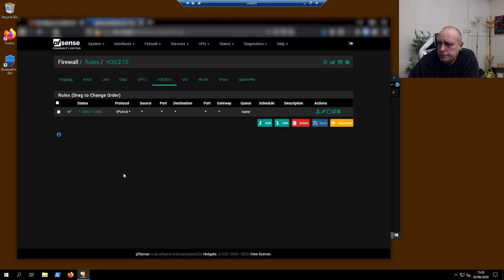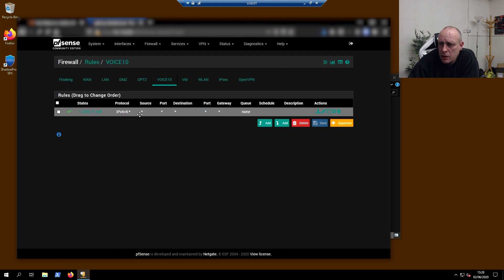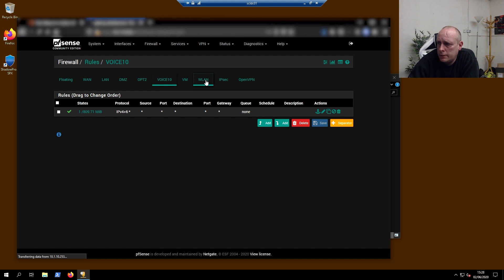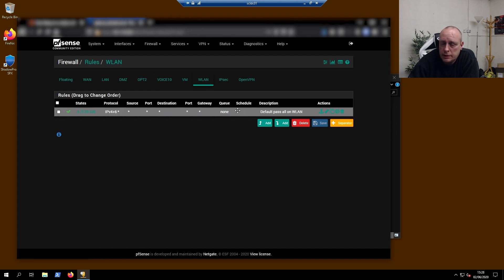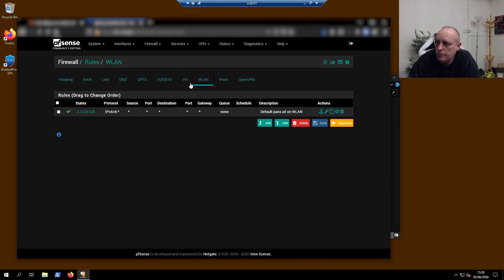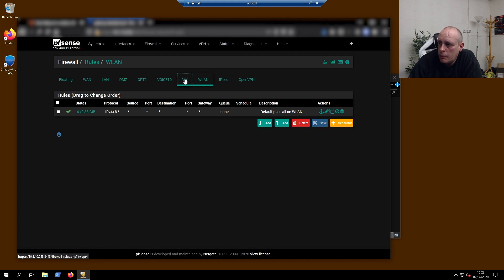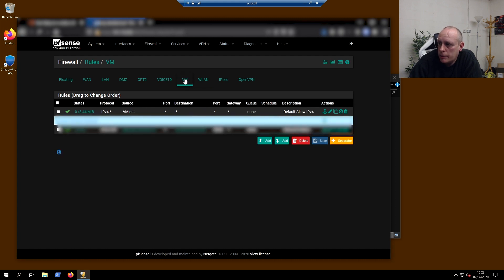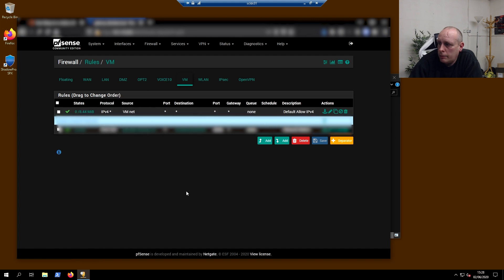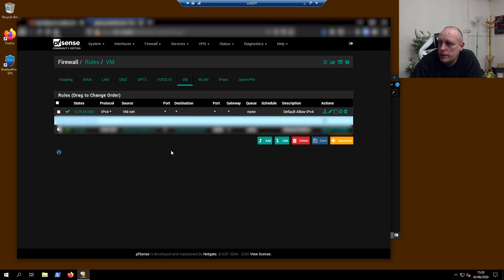And on the voice VLAN, I'm basically passing all traffic. And again on my wireless LAN, I'm passing all traffic there. You can restrict this down to your own needs. I'm just doing this to show you how we've got it going. And on my VM network, we're basically allowing all traffic out of the VM and nothing in, and obviously got PF blocker rules on there as well.